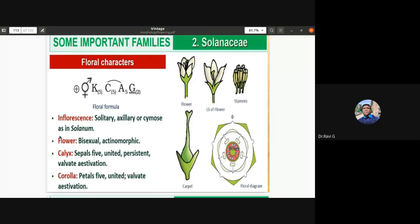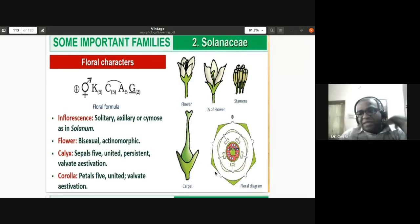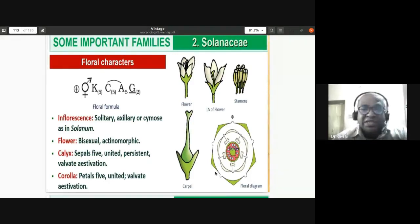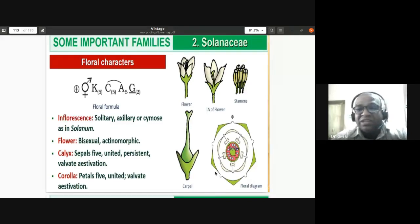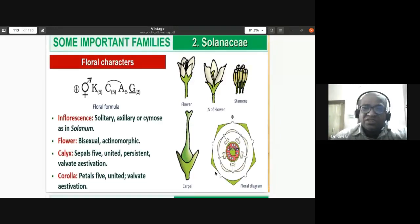The calyx has five sepals and they are united — gamosepalous condition. They are persistent, meaning they remain even after fruit formation. A good example of persistent calyx is brinjal — the crown on top of brinjal is nothing but the persistent calyx. This is also found in chilies and capsicum. The sepals show valvate aestivation — neither overlapping nor overlapped.